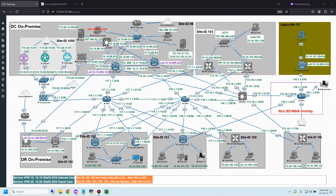I think some network engineers don't know about HSRP, but it's very popular in network environments and it's a Cisco proprietary protocol. HSRP provides high network availability by providing first-hop routing redundancy for IP hosts on a network configured with a default gateway IP address.